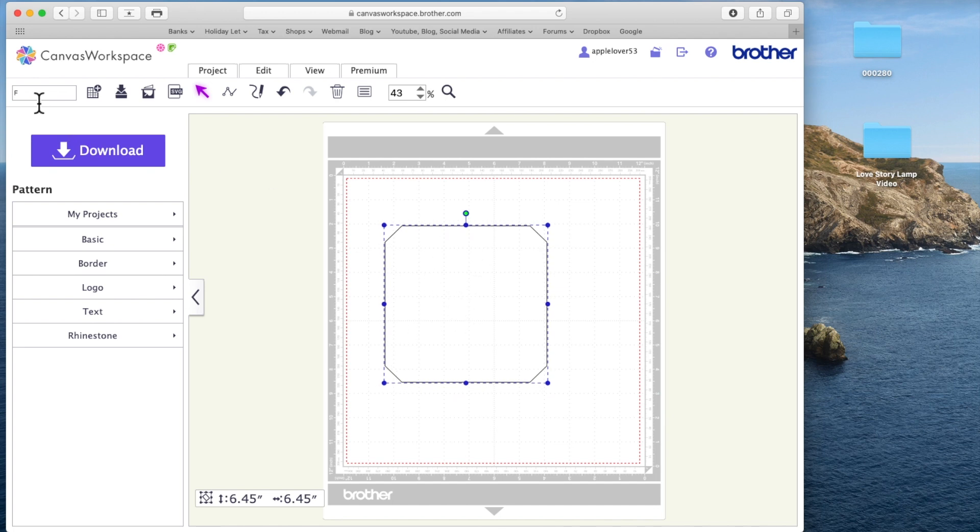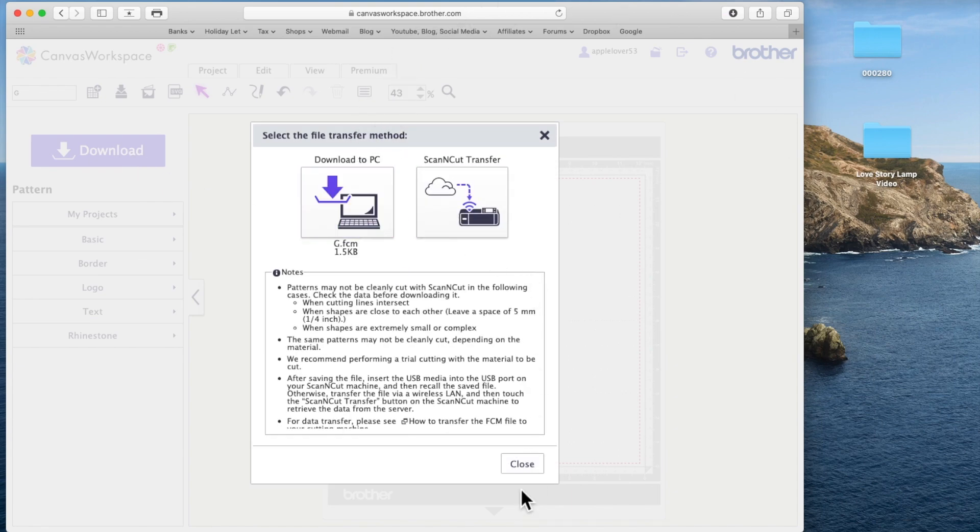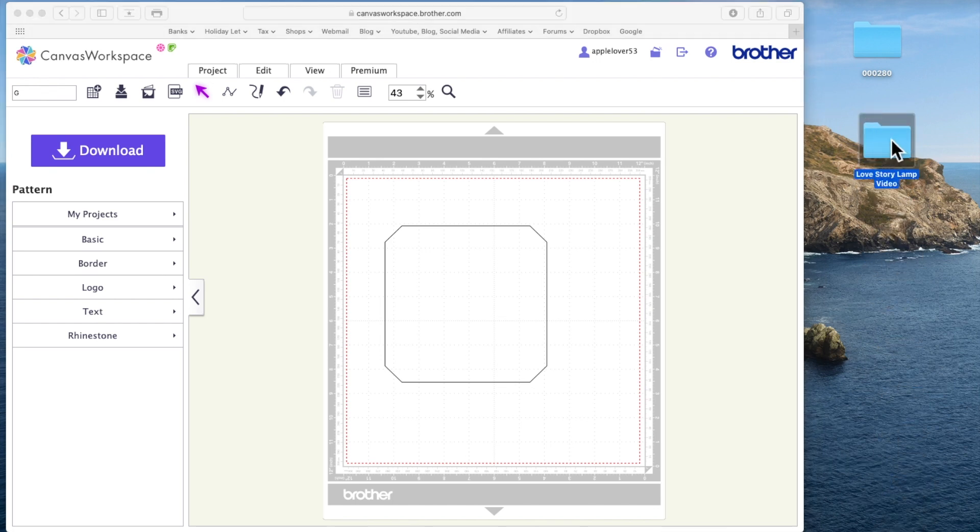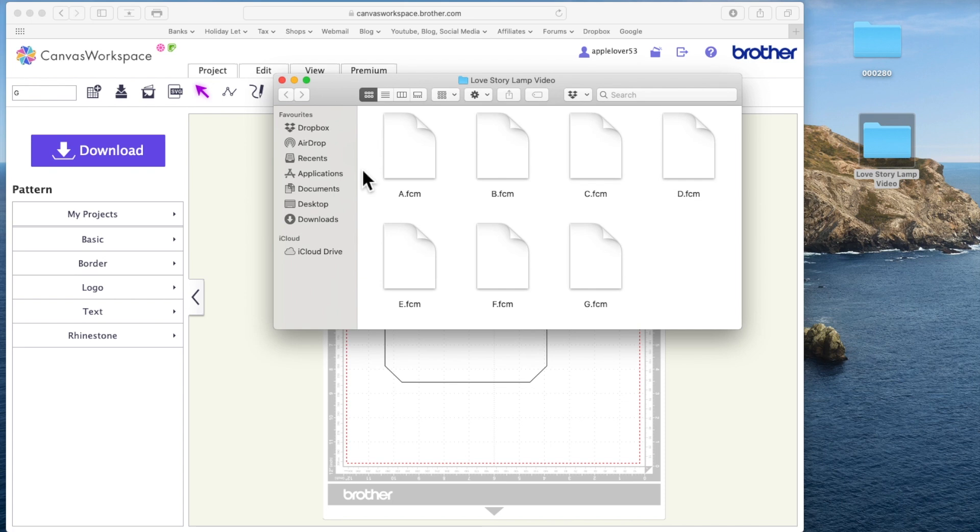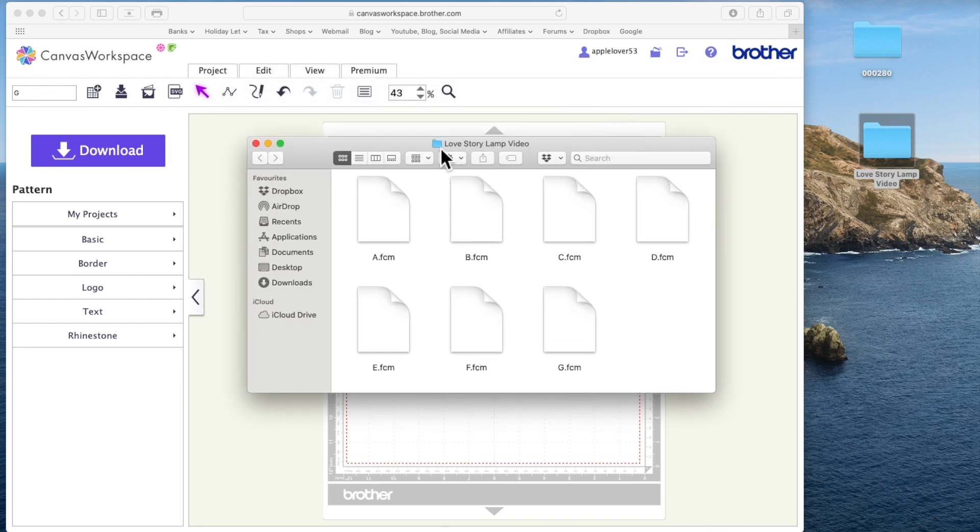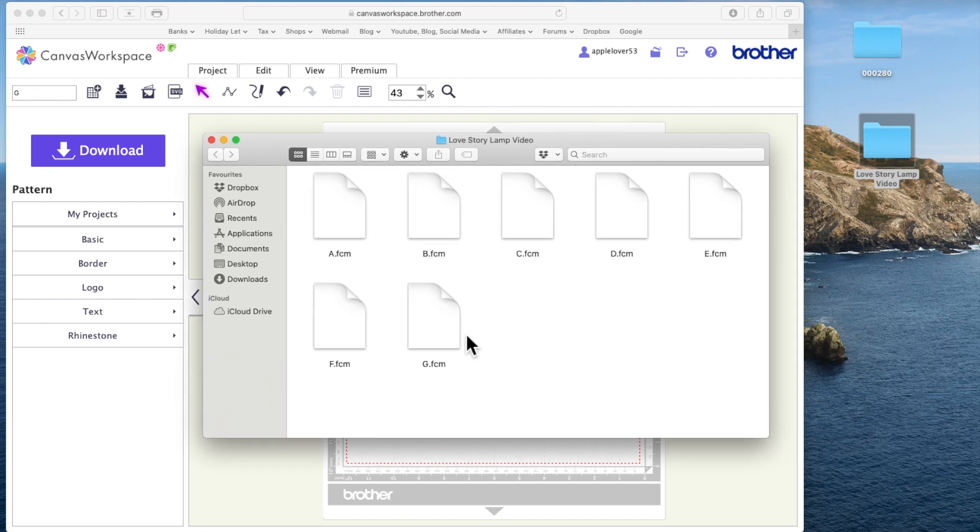This will be G. Going to call it G and download it to my computer. Close that window and drag it in there. So now when I open the folder that I made on my computer, I called it Love Story Lamp Video, there are all the elements A, B, C, D, E, F, G all resized.